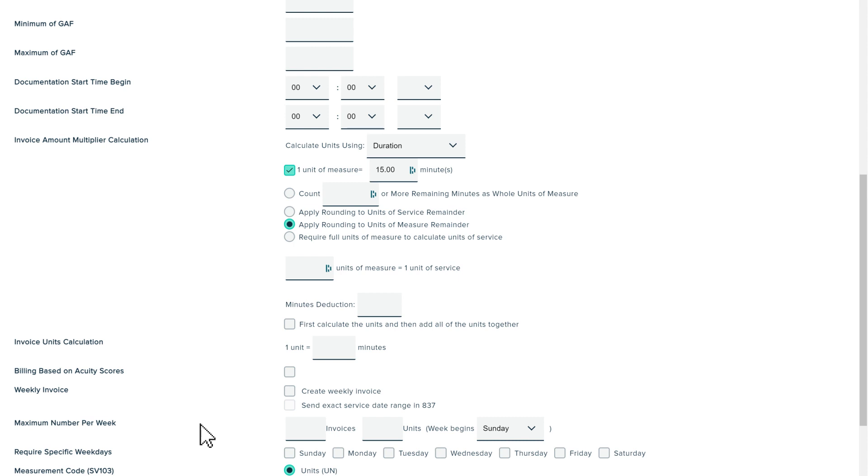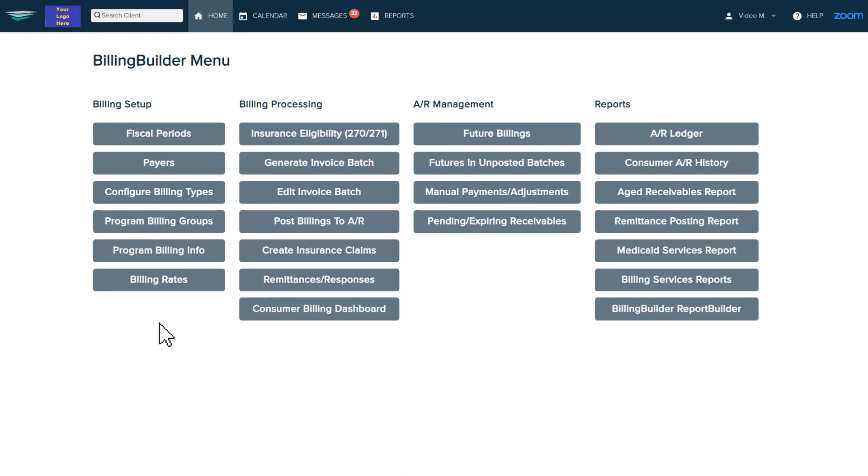Next, establish the rates for the procedures that you have set up. Our billing specialist will train your team on how to set this up.